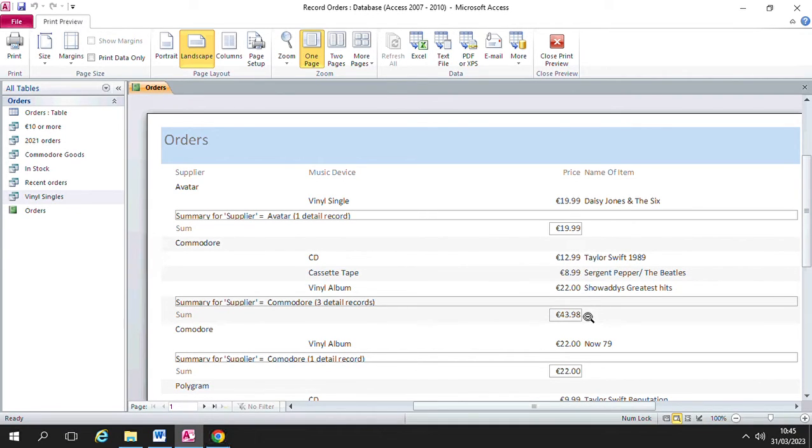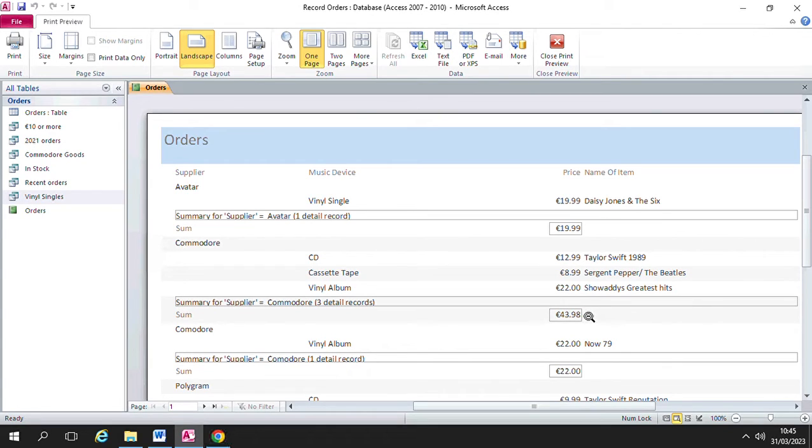So this is the calculation, the sum calculation that the computer has done for you. This is the summary option that you have chosen to include in this report.